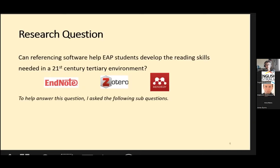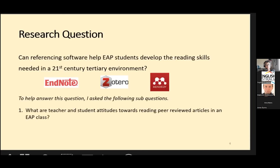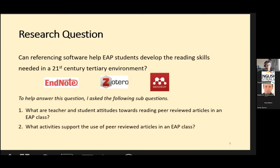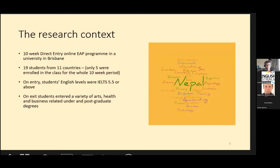To help answer the research question, I asked the following sub-questions: What are teacher and student attitudes towards reading peer-reviewed articles in an EAP class? And what activities support the use of peer-reviewed articles in an EAP class? I conducted the research over 10 weeks of a direct entry online EAP program in a university in Brisbane. On completion of the program, students articulated into a range of under and postgraduate degrees.